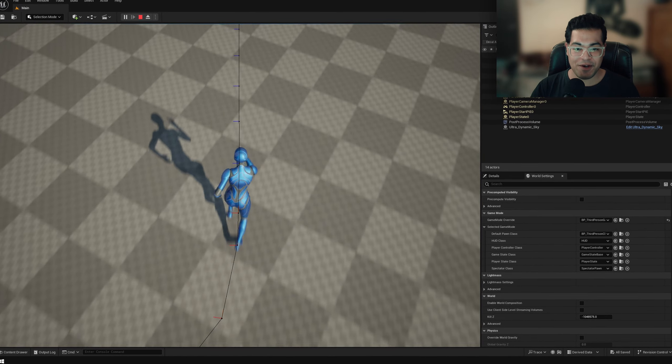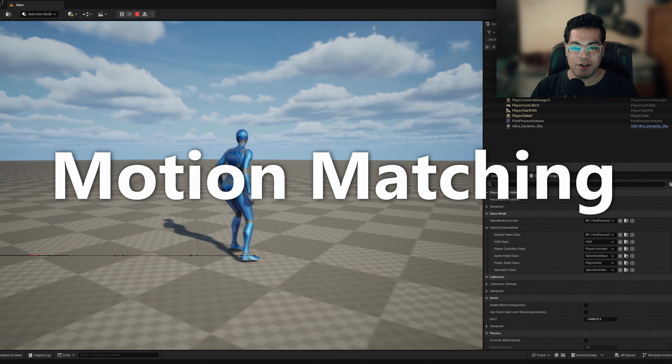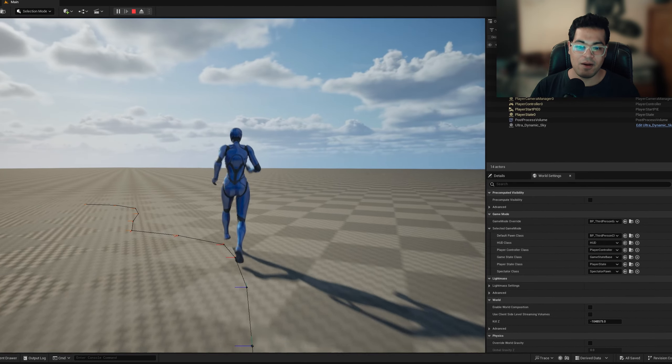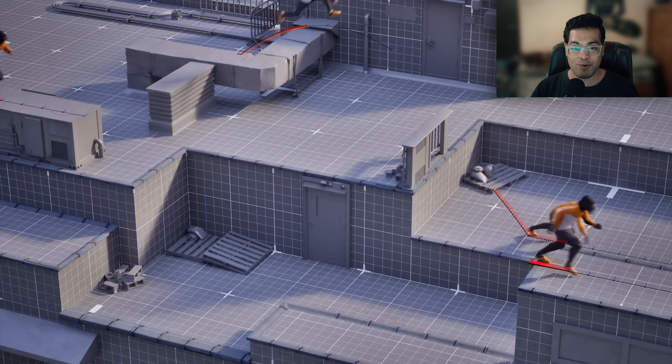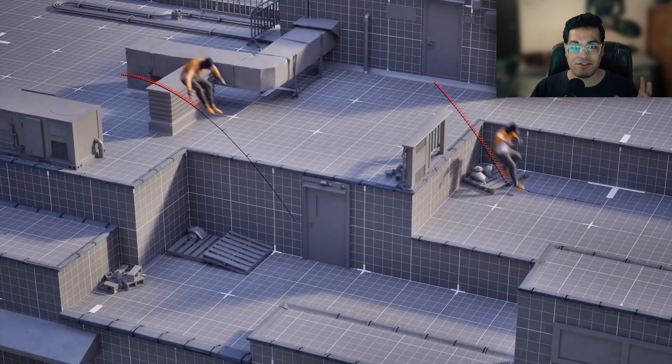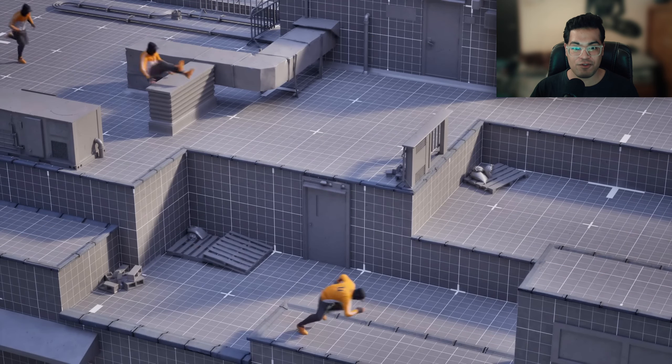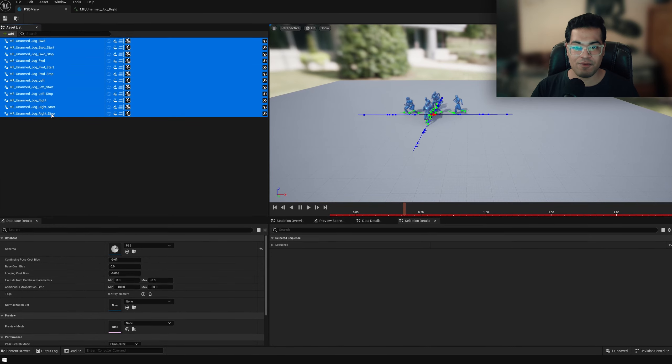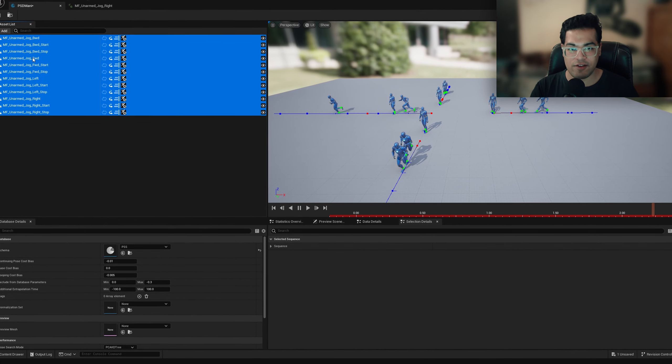So in today's video, we are going to take a look at motion matching in UE 5.4. Motion matching is a new feature which allows you to completely replace the state machine driven animation system. So it's a pretty cool system. I'm going to show you how to get started and set this up.